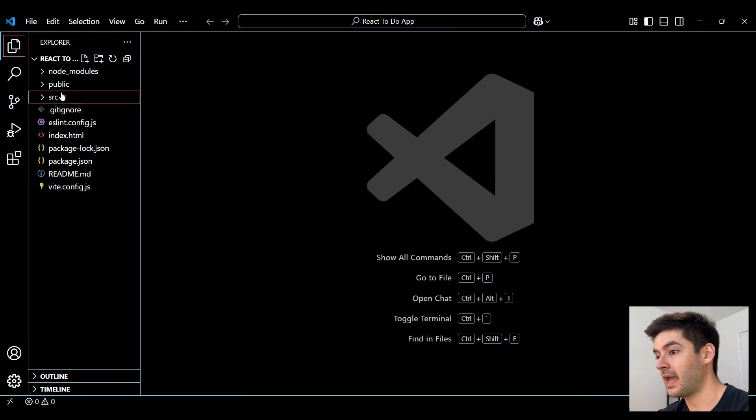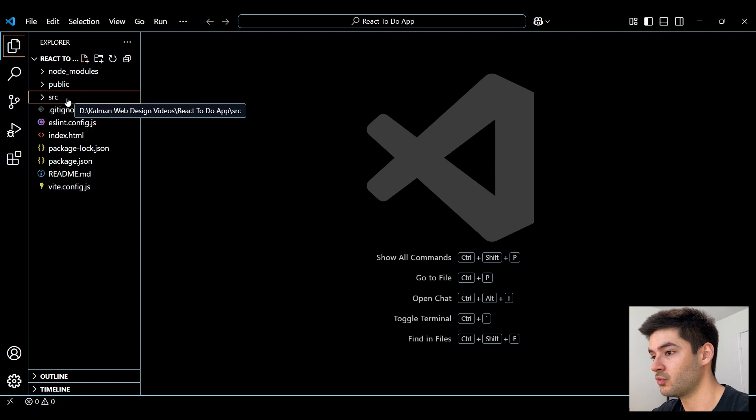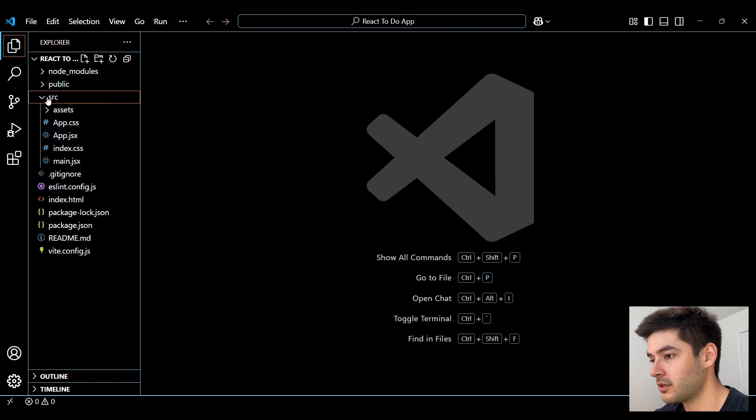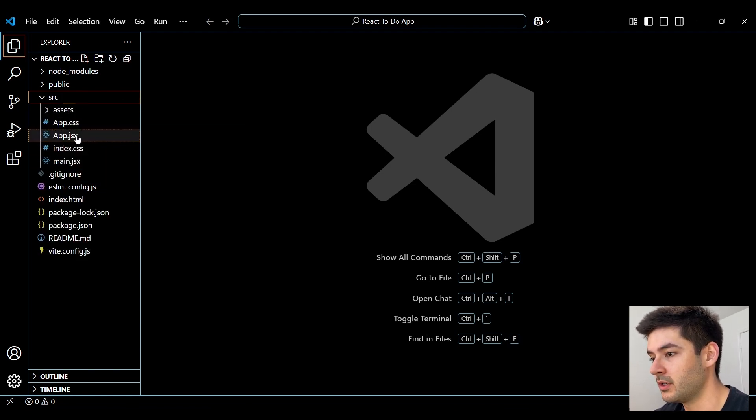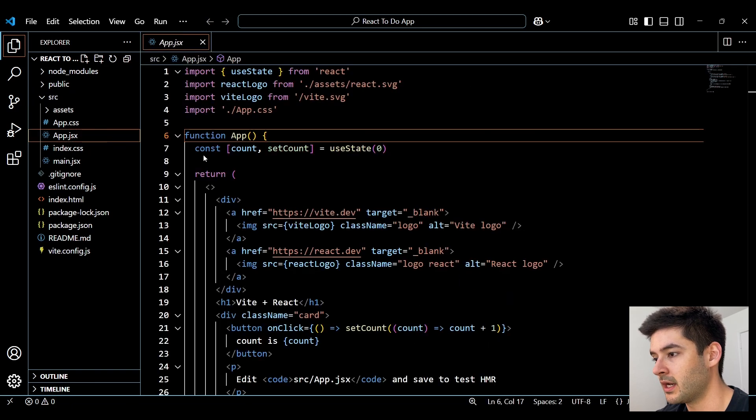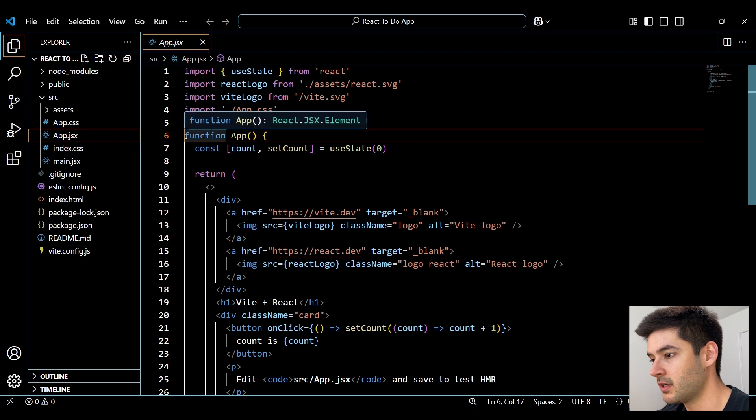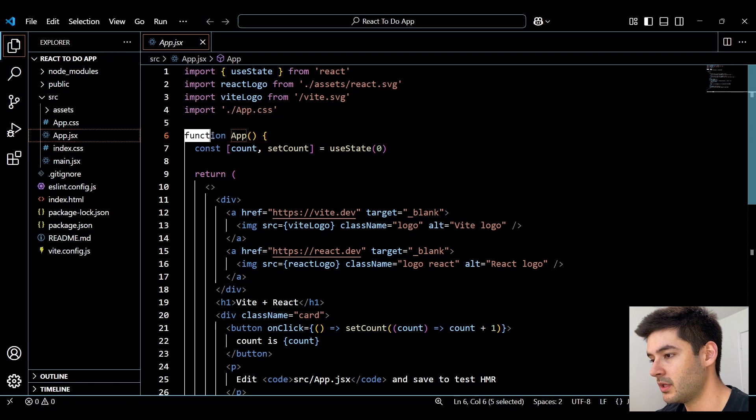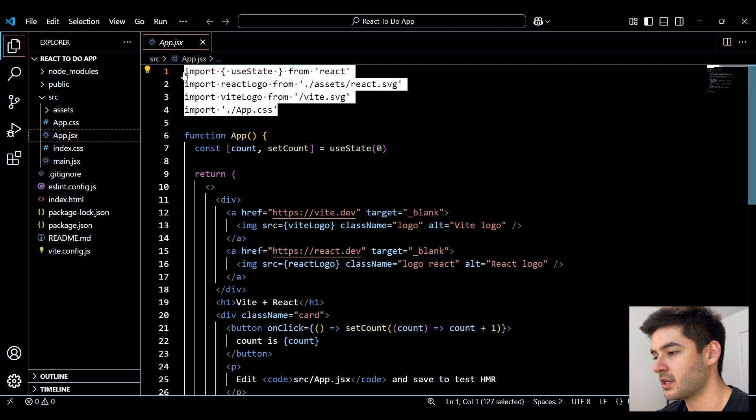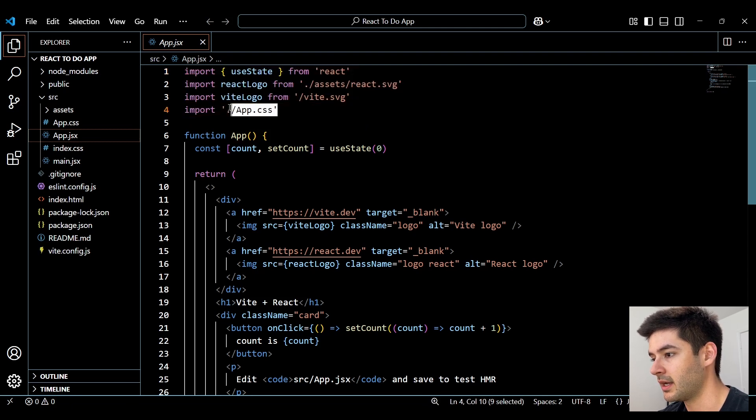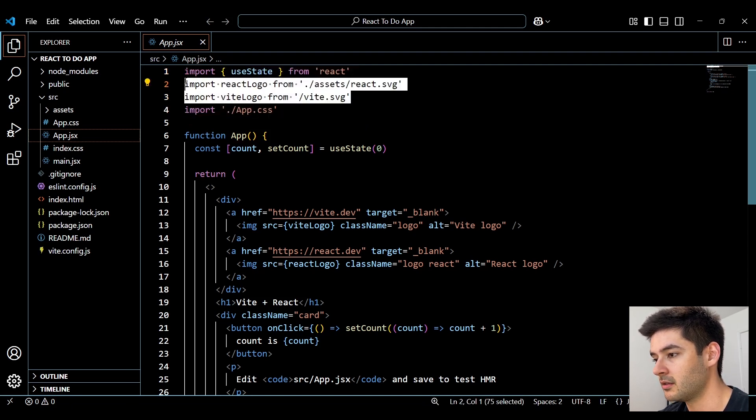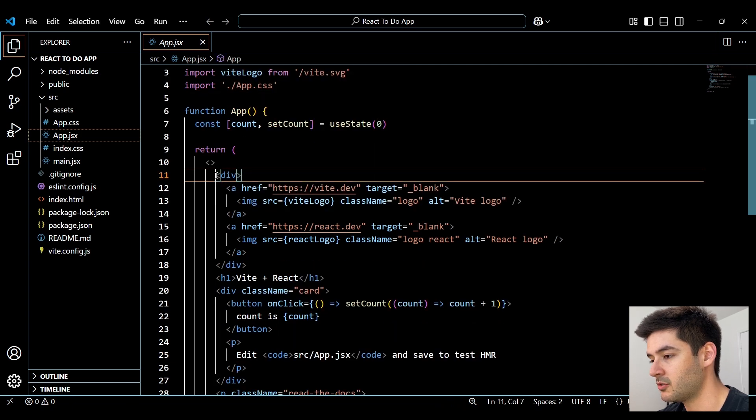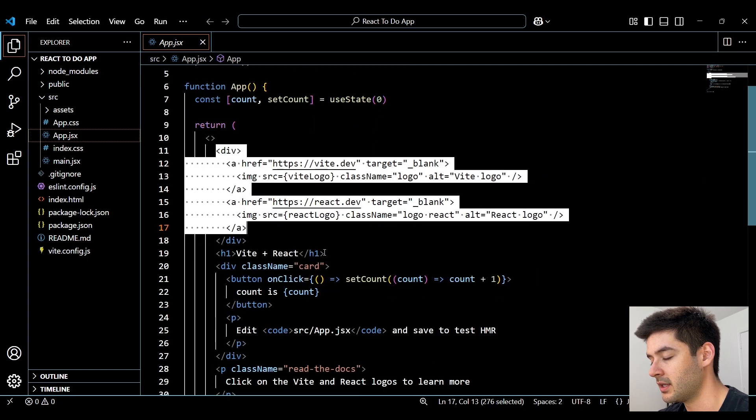Next, I want to explain how this React application is working. So first in our SRC folder, this is going to be where all of our components are housed. The main component is going to be our app.jsx right here. This is a functional component since we're using the function keyword. And up here at the top is where we import all of the stuff that we need, like our CSS file and the logos that we're displaying.